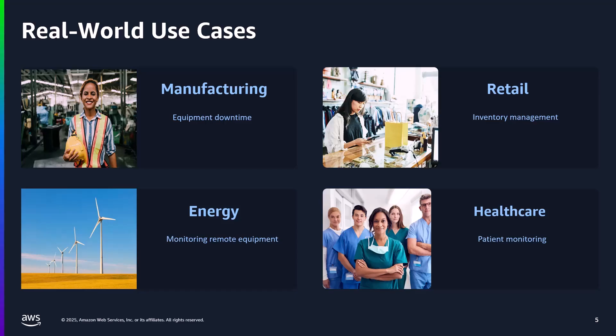In healthcare, rural clinics with limited connectivity are making use of portable diagnostic devices that can provide preliminary analysis of medical images, helping identify urgent cases that require specialist attention. Now let's get into how the architecture for these scenarios would work.